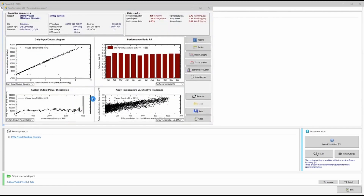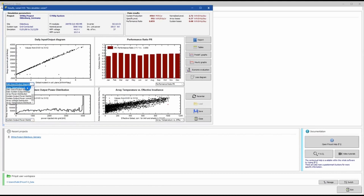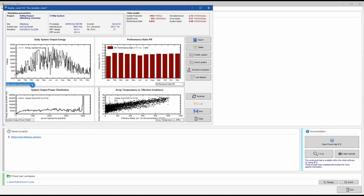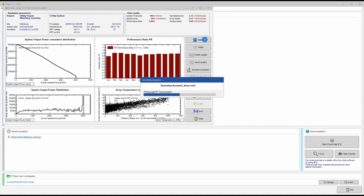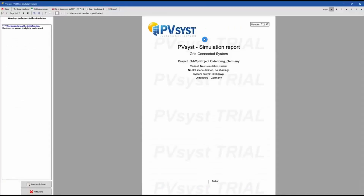We go to Simulation and run it. PVsyst starts processing and once done, displays graphs of various parameters such as temperature, daily system output, and performance ratio. You can switch between different graph variables as needed. If you are running PVsyst in trial mode, a watermark logo will appear on the report and cannot be removed. A licensed version will not show this watermark.